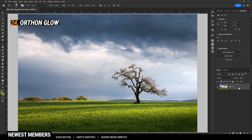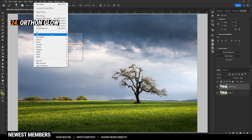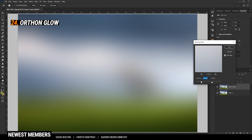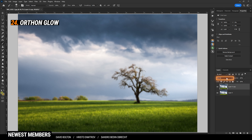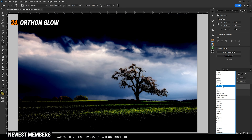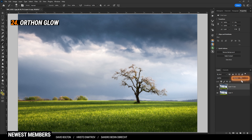For the classic Orton glow effect, duplicate your background layer by pressing Ctrl+J. Then go to Filter > Blur > Gaussian Blur. Depending on how strong you want the effect, play around with the radius — I don't want to go too crazy, so I'm using a lower radius. Once you're done, just hit OK. Now all we have to do is switch the blending mode from Normal to Lighten, then play around with the opacity. This way you can add a very cool Orton glow effect.